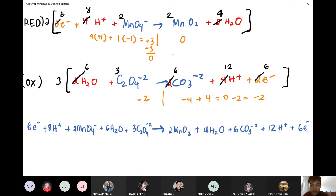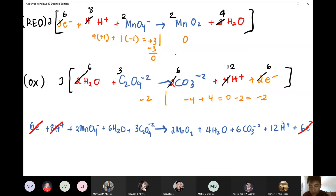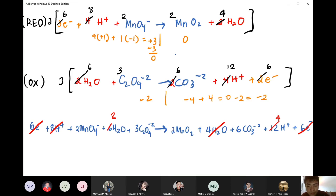Cancel similar terms. The 6 electrons cancel completely. Then cancel hydrogen: 8 H+ on the left, 12 on the right, leaving 4 H+ on the right. For water: 6 on the left, 2 on the right — cancel 2 from each, leaving 4 water on the left. Final acidic equation: 2MnO4- + 3C2O4(2-) + 8H+ → 2MnO2 + 6CO3(2-) + 4H2O. Notice water is on the left and H+ on the right — they're always on opposite sides.